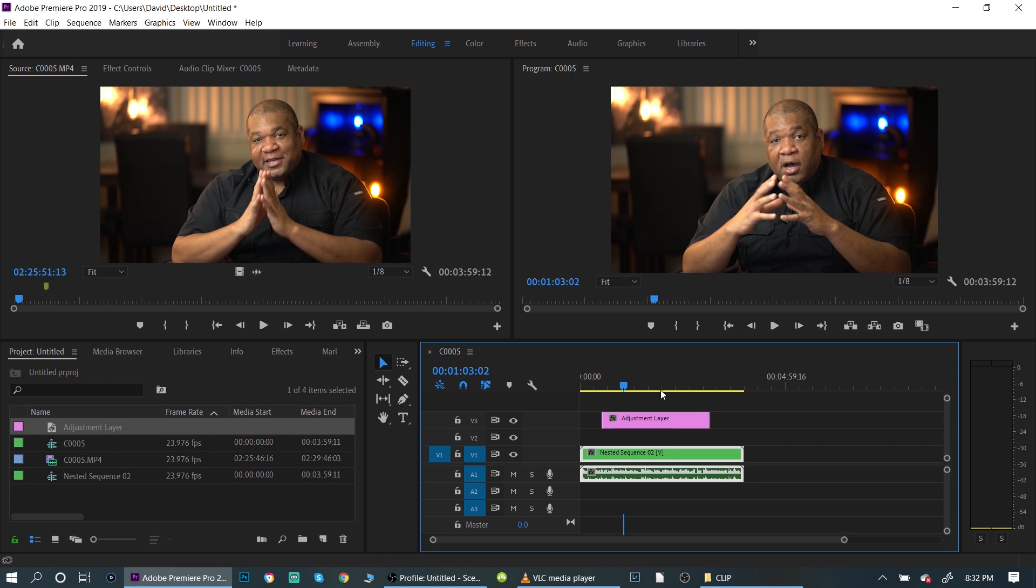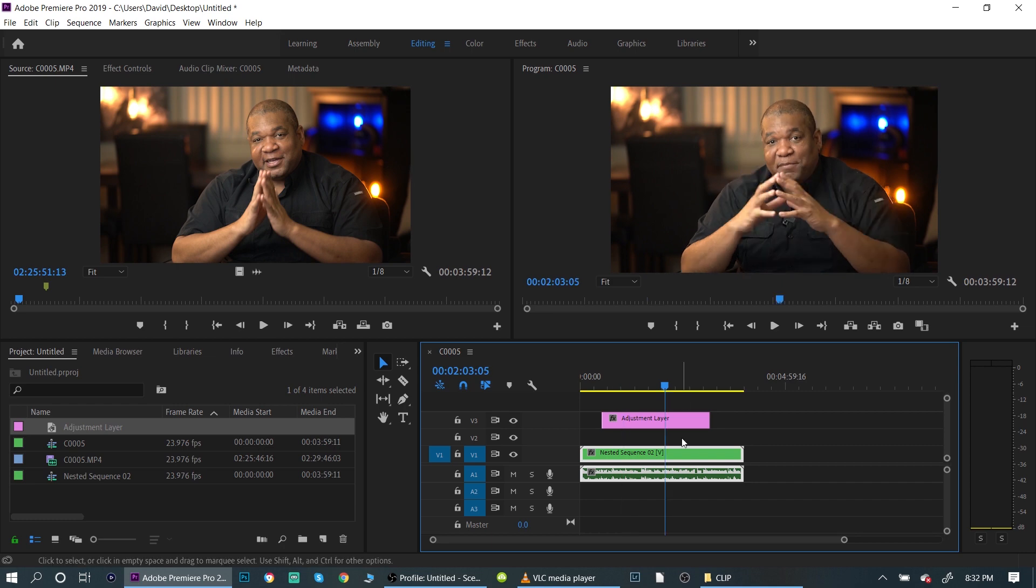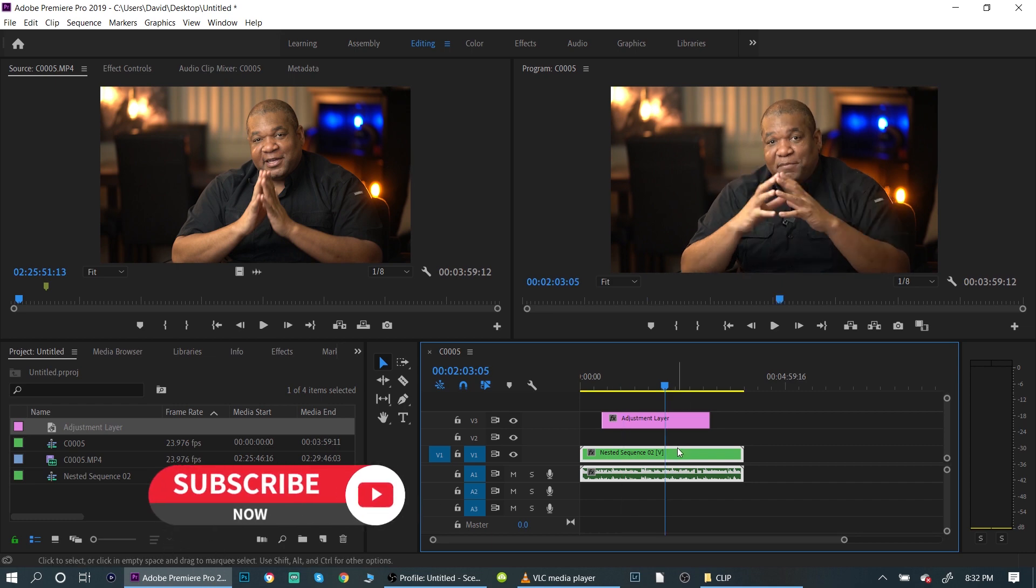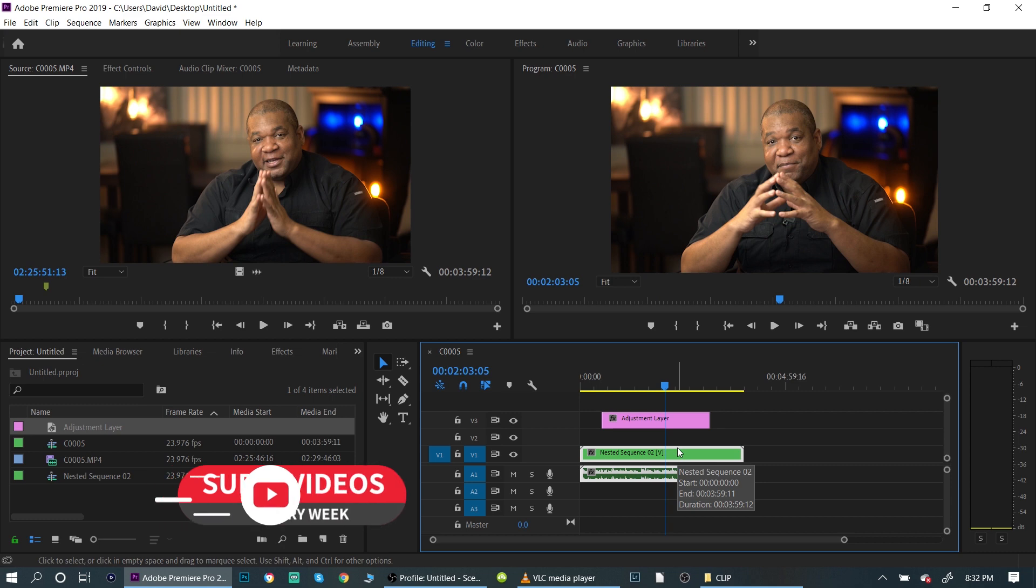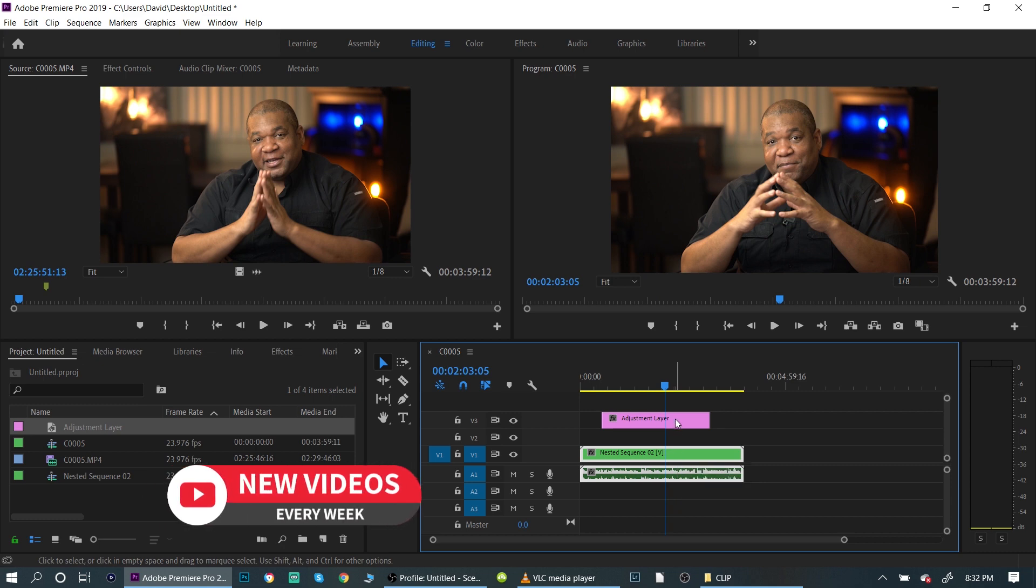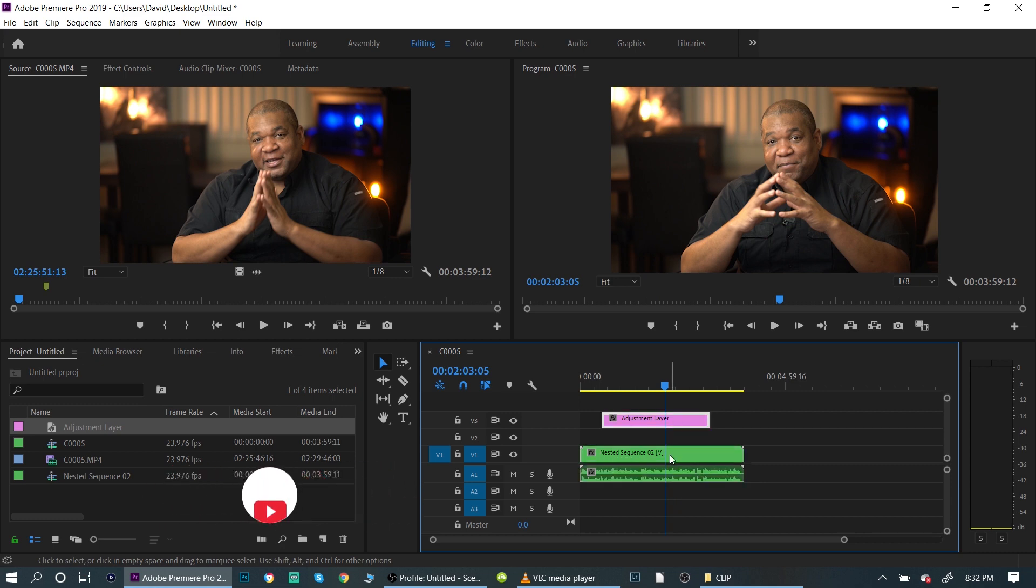You're looking at the adjustment layer and you're saying, well, it's not doing anything, right? And it's not. Just think of it as like a Photoshop layer. It's the same thing. Or think of it as just a piece of glass that's over the top of the video. So you're not seeing any difference, right?